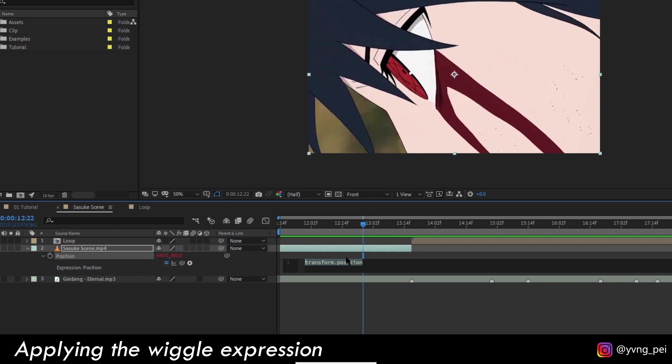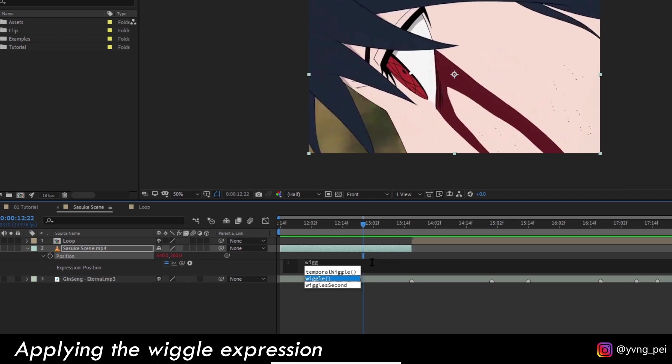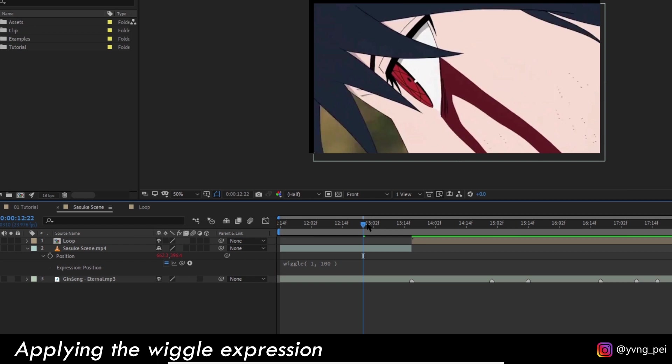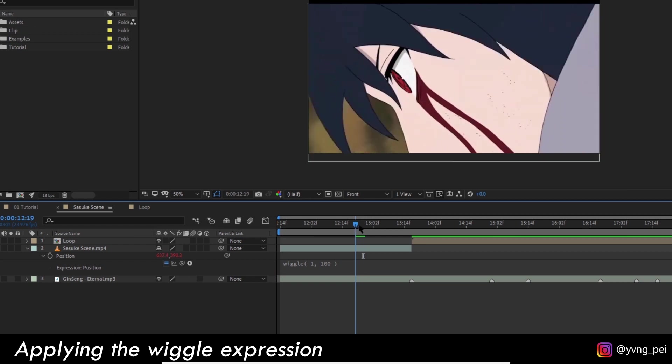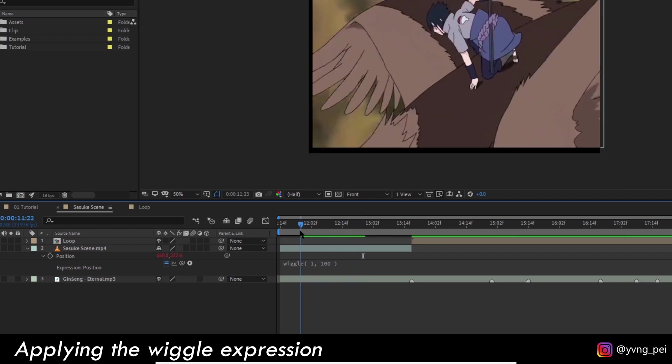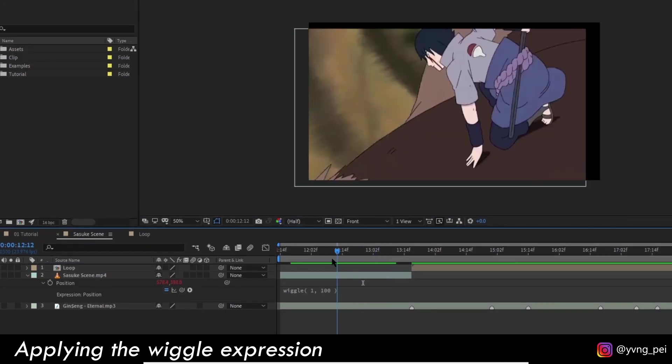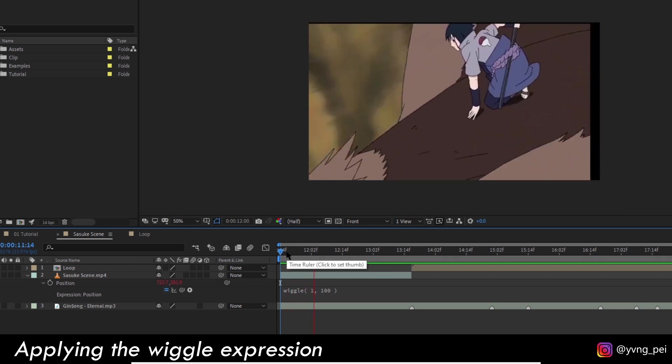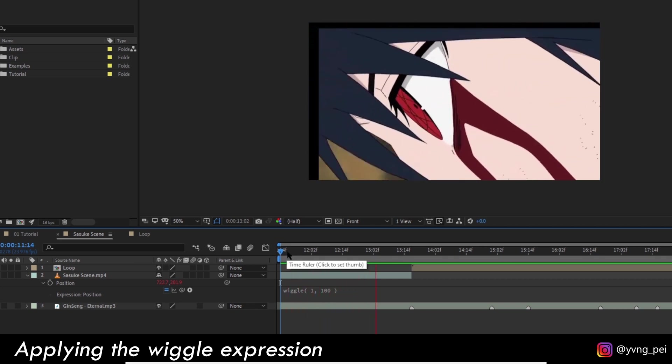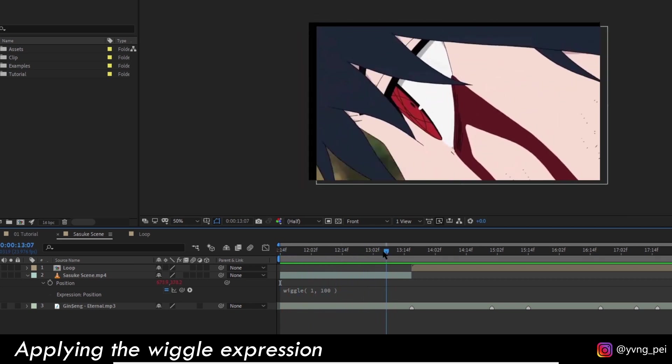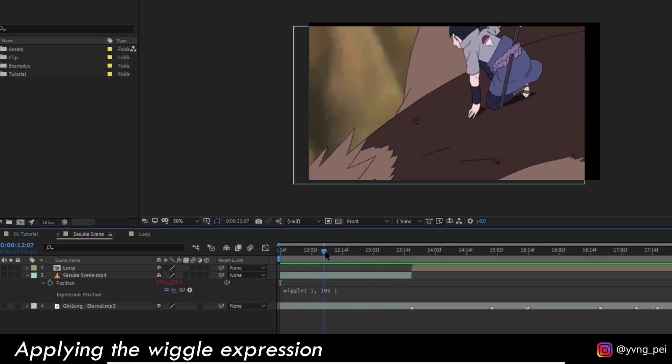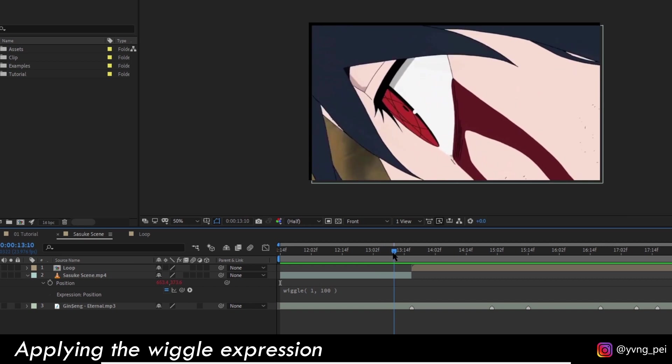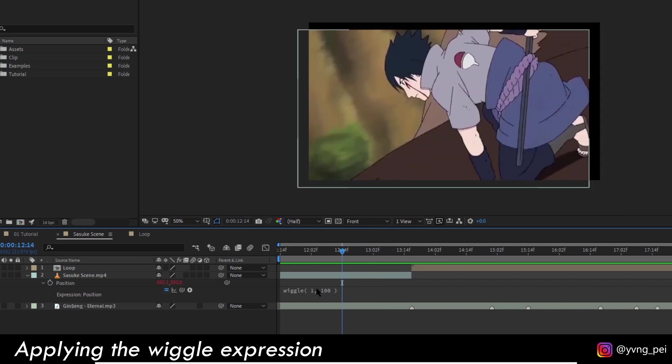The first thing you want to do is to open up the position property and then alt-click on the stopwatch to bring up the expression editor. In here you type wiggle. The first value we will put in is the frequency, that is how many times this clip will wiggle per second. The second value we put is the amplitude, or in this case how much position is able to shift in each wiggle. Here I'm typing 1 comma 100, which means that it will wiggle one time per second and amplitude is 100.